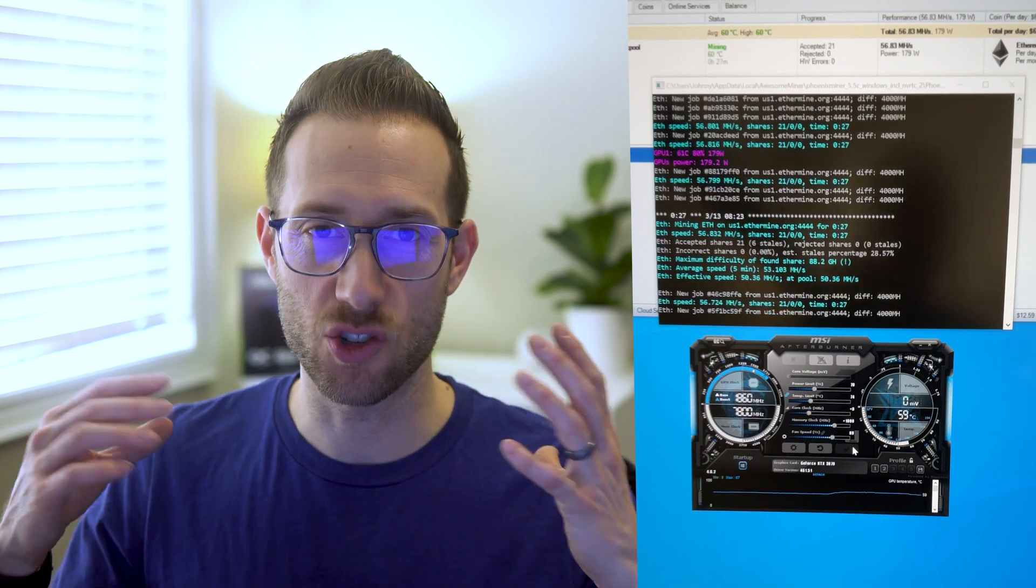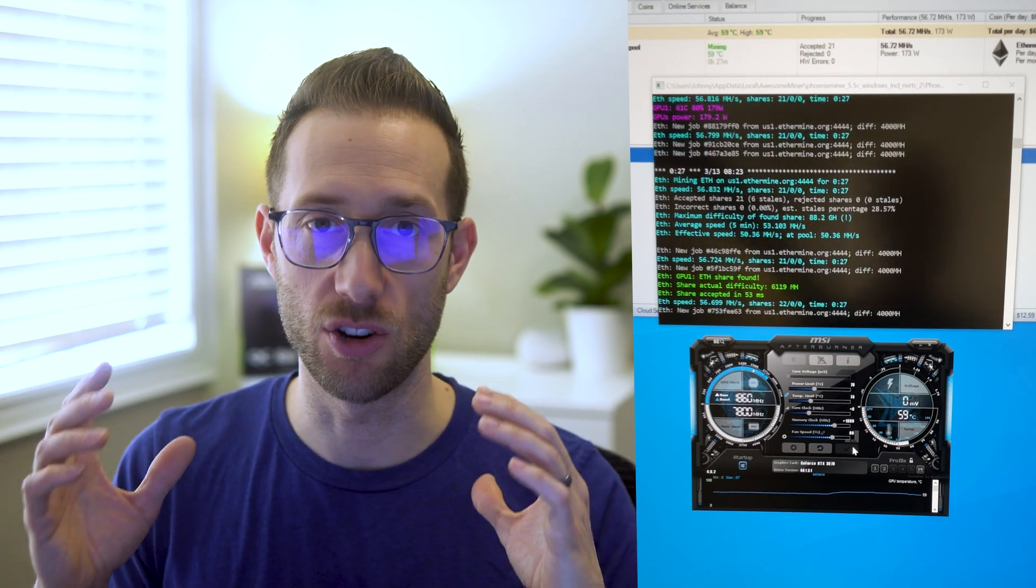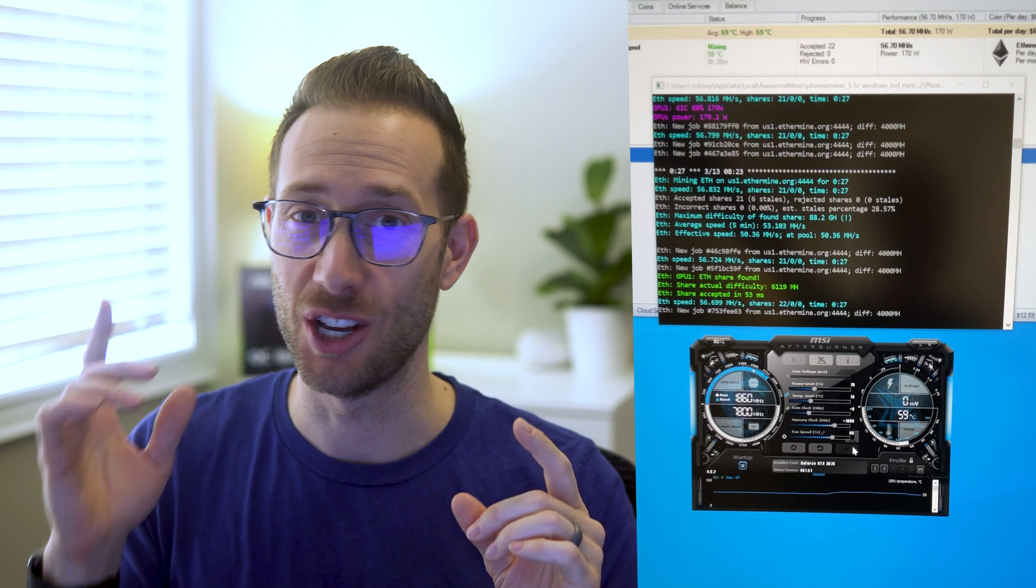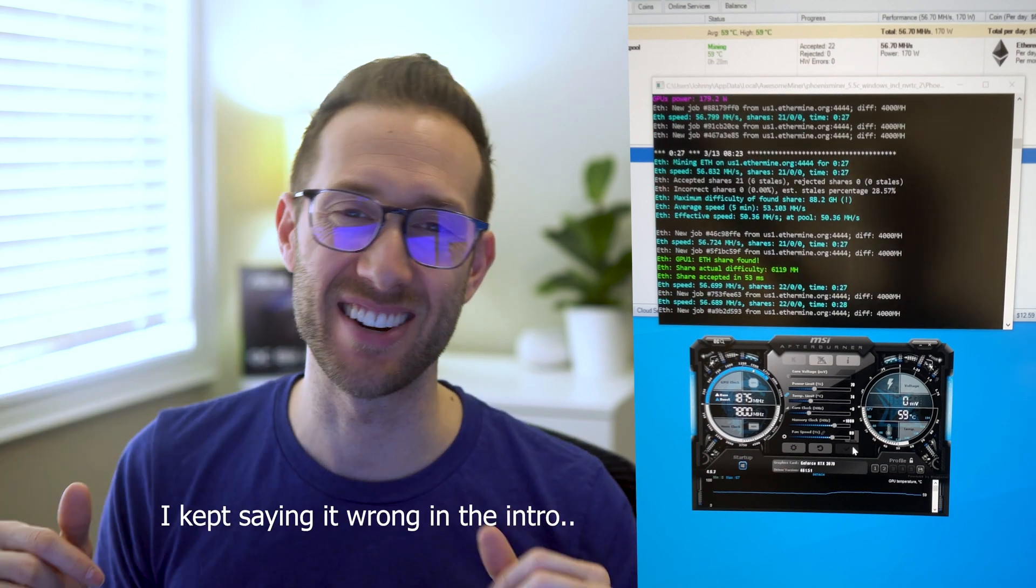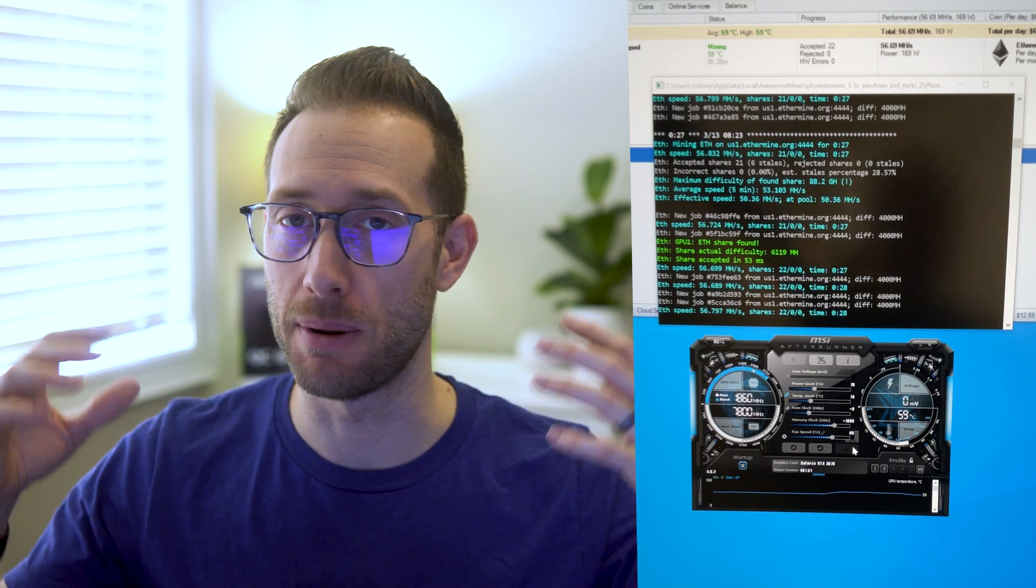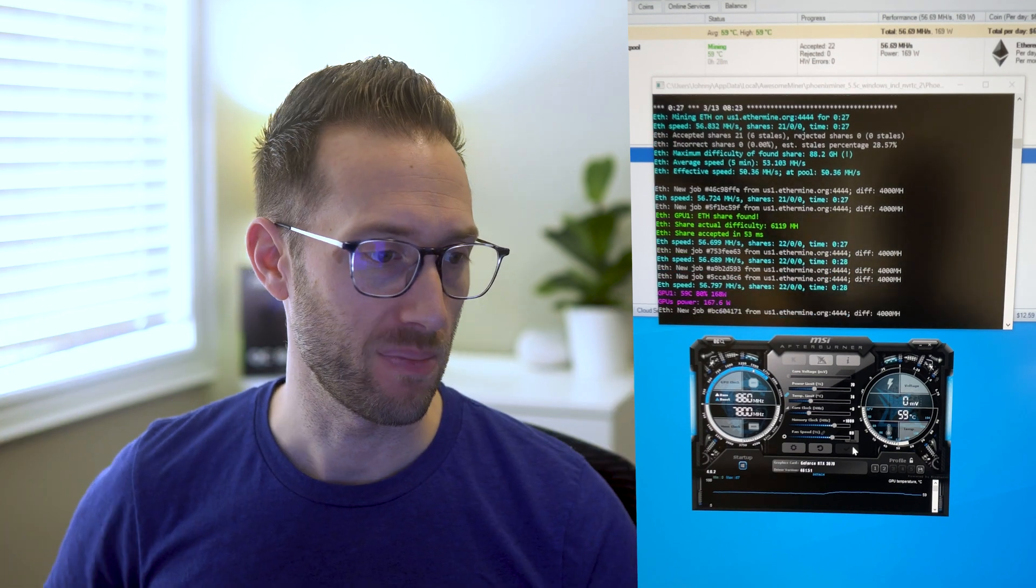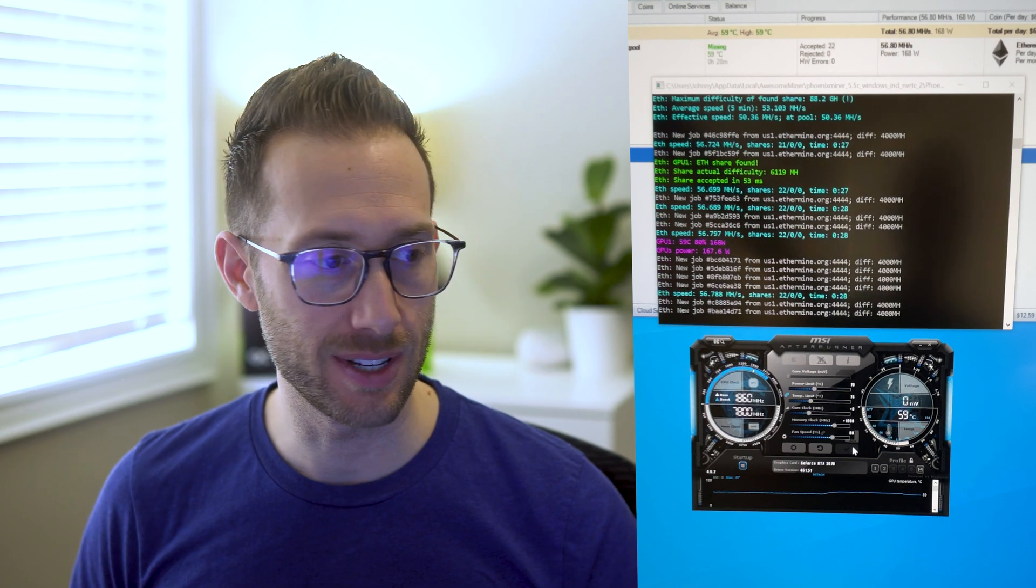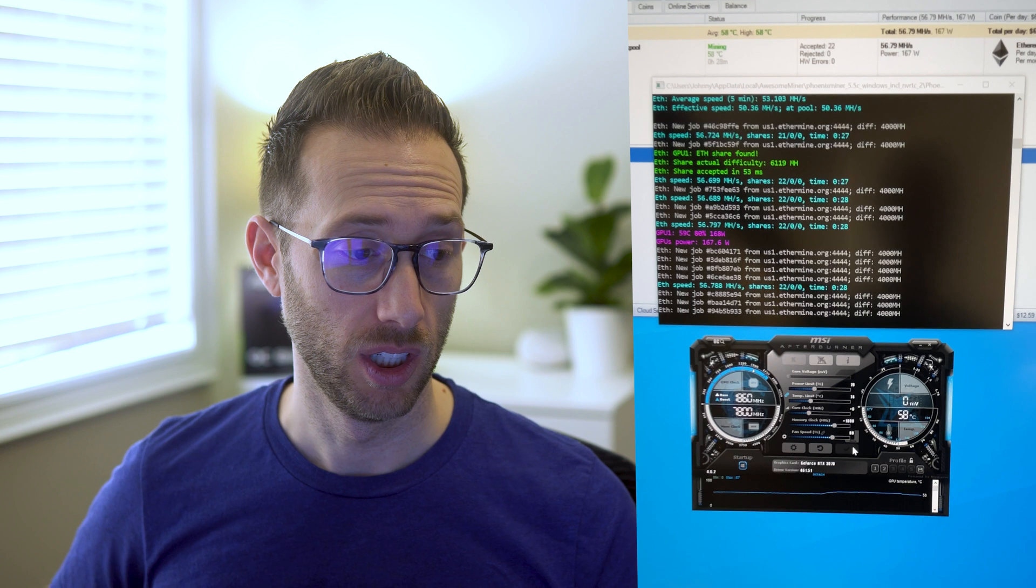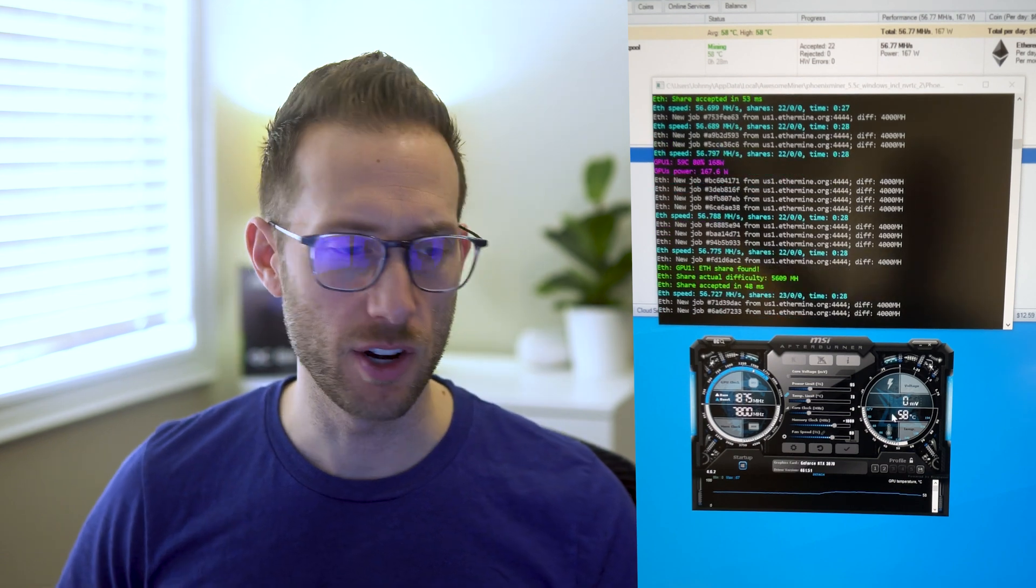Every card has its sweet spot, I did this in the 3080 video. Your card, even if you have this exact same Asus Dual OC 3070, may react a little bit different based on when it was manufactured and the RAM it's on. So we are down to 168 watts, still running at 56.7. Let's keep going down, 65.